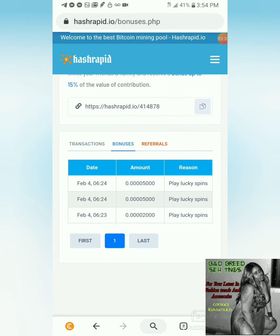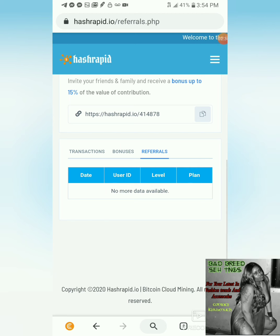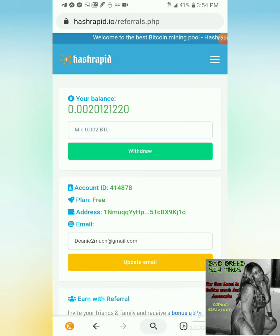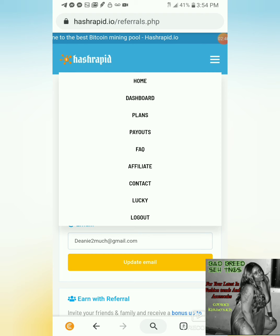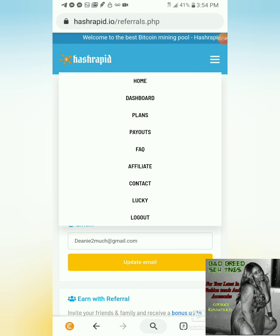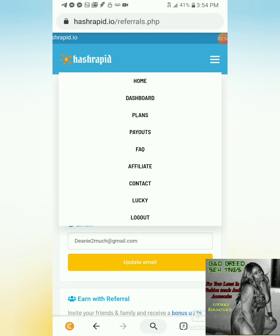Down here it shows you transactions, my bonus, my lucky spins which I already played, and here it will show your referrals — I already had some but I guess they probably stopped using it. In the menu section at the top right, you can click on home, dashboard, plans, payouts, FAQ, and affiliate where you get your referral links.